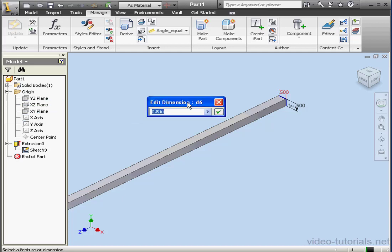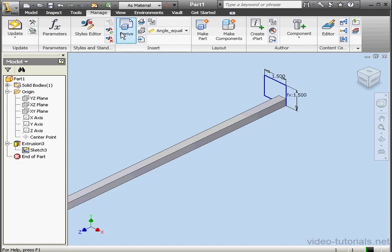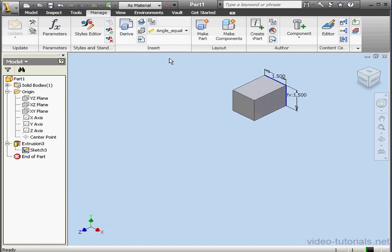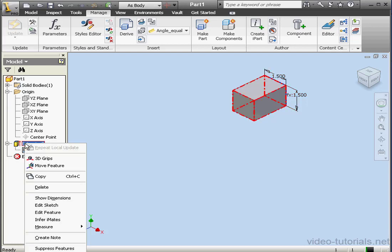And let's change the value, for example, to 1.5 inches. OK. Now let's update. The sketch dimension and the extrusion dimension both change. Let's right click on Extrusion 3. Show dimensions.